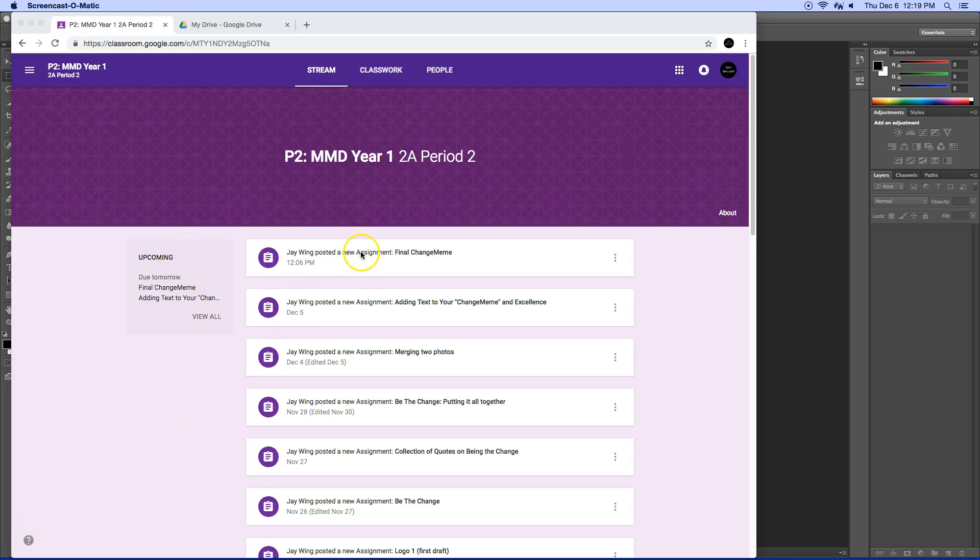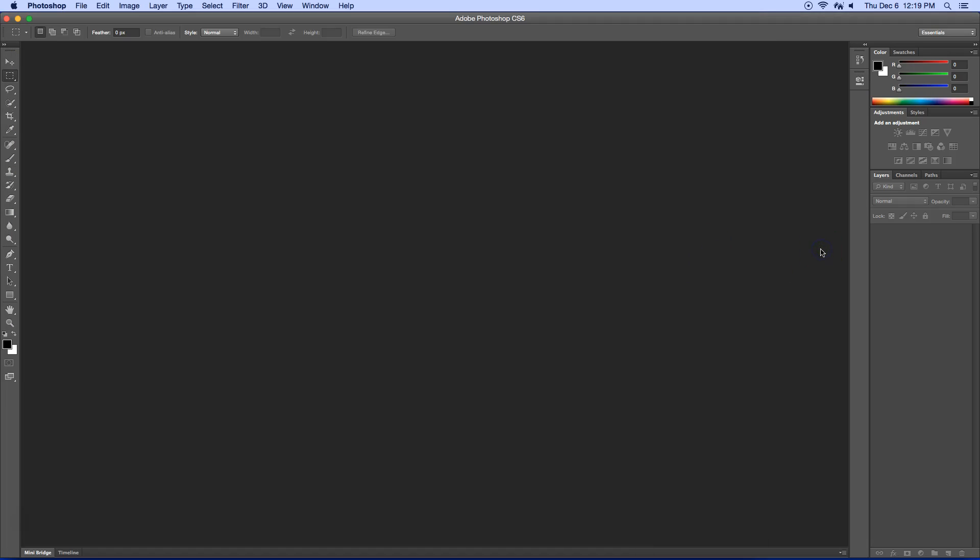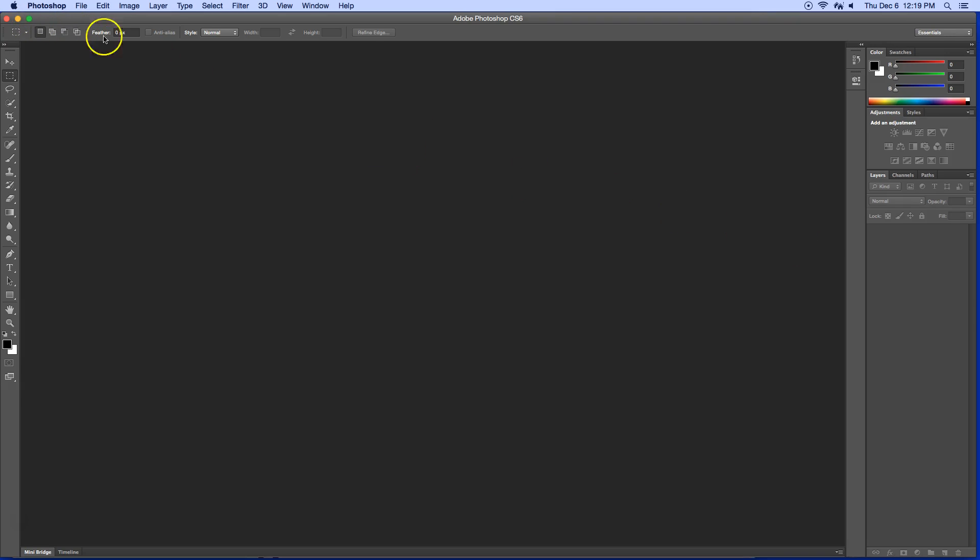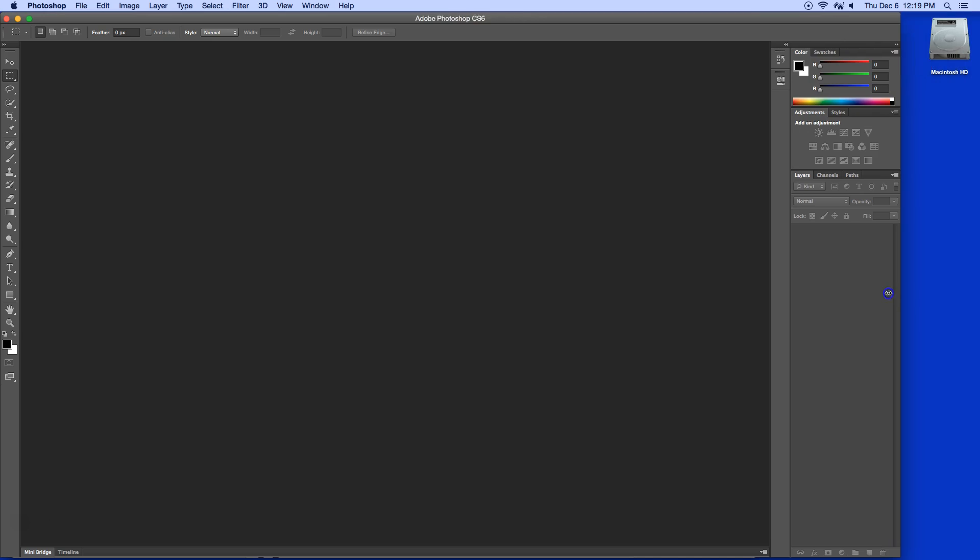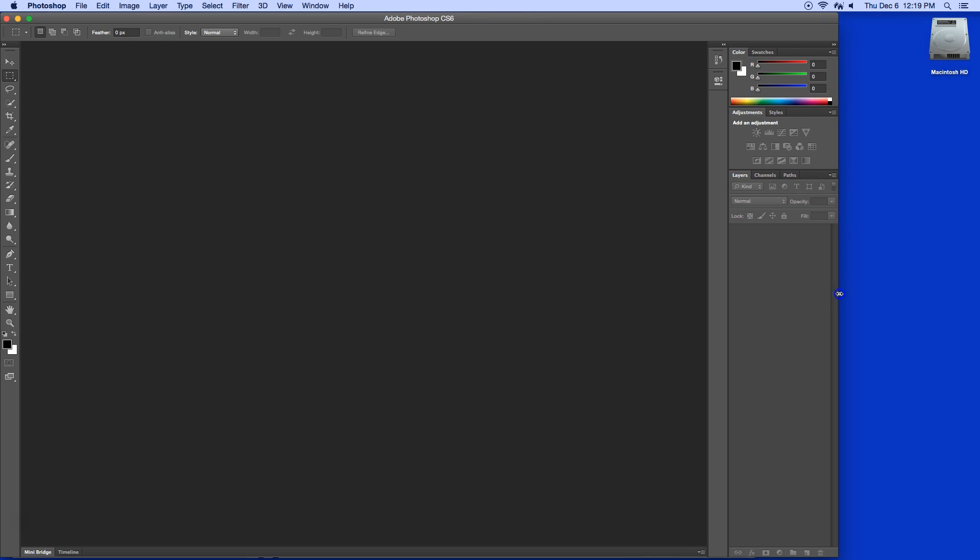This is how you're going to turn in your final for this change meme assignment. If you notice I have Photoshop open back here. I'm going to reduce this window just slightly so that I can see the desktop over here.